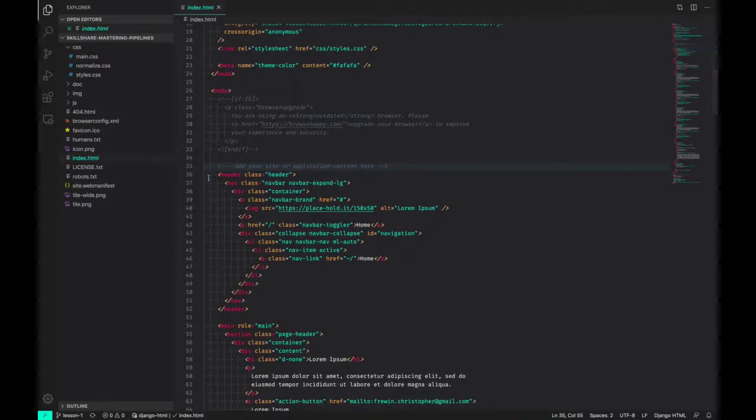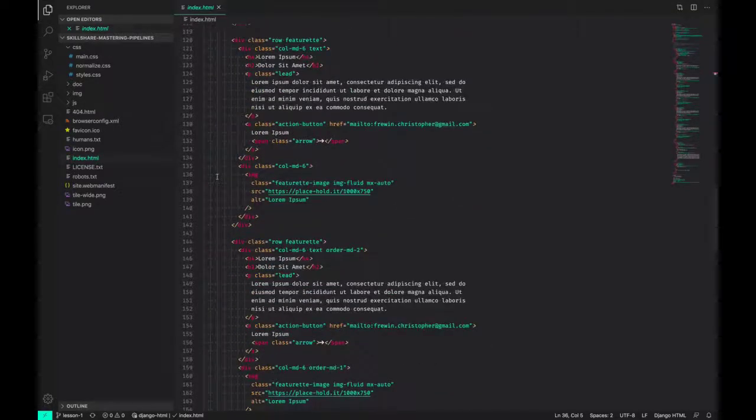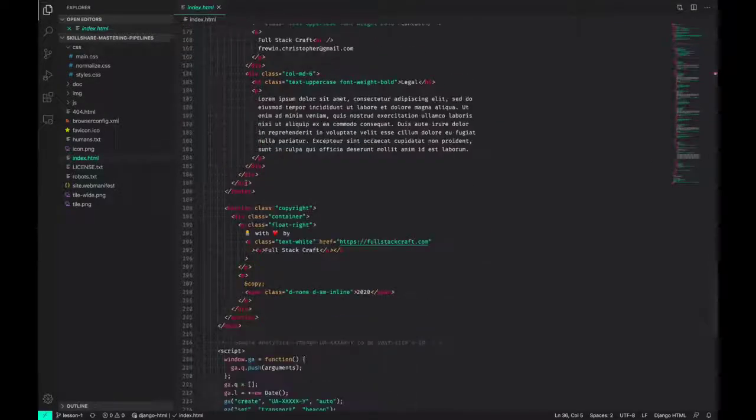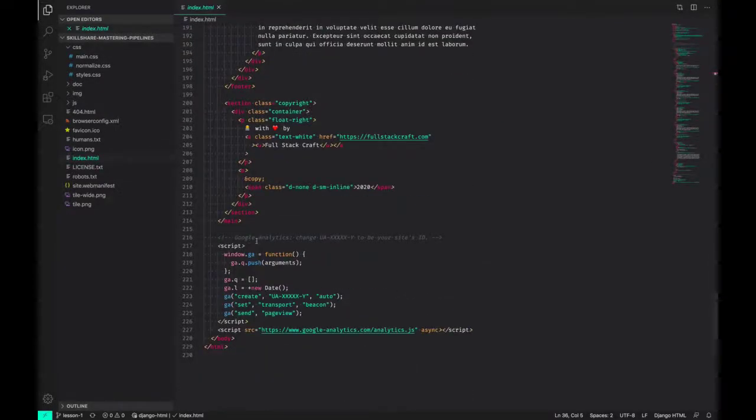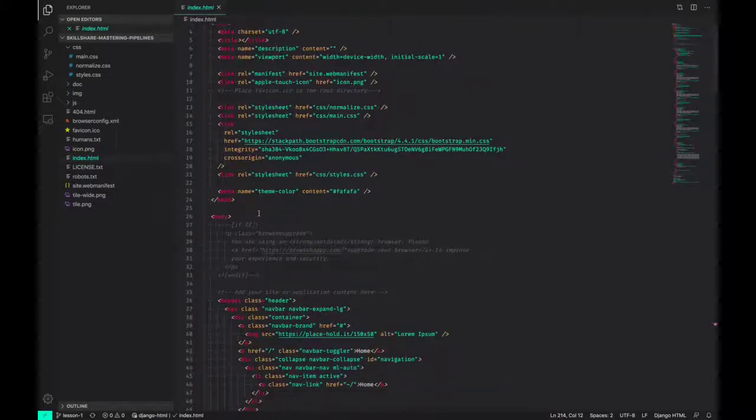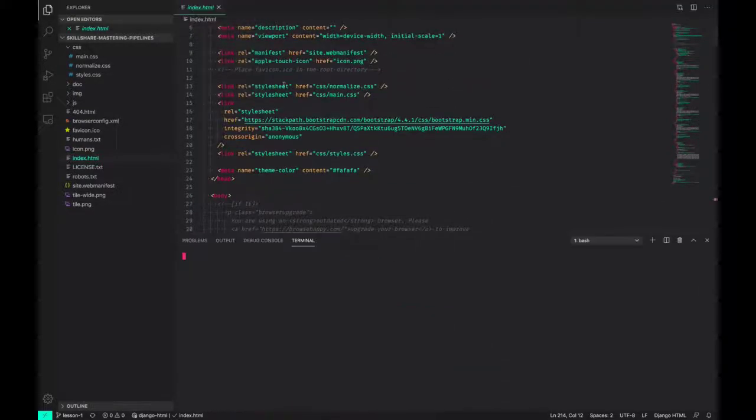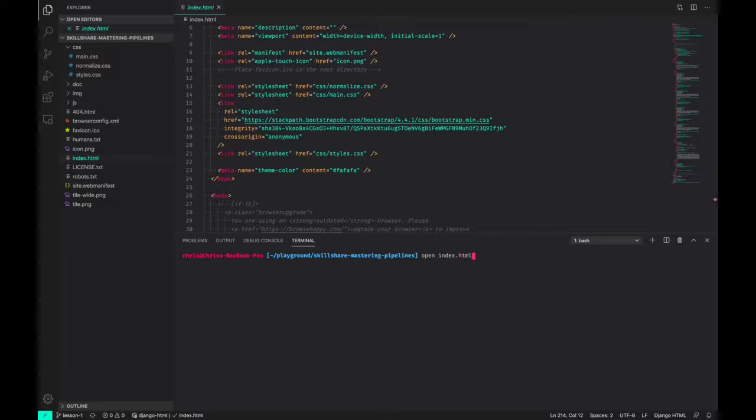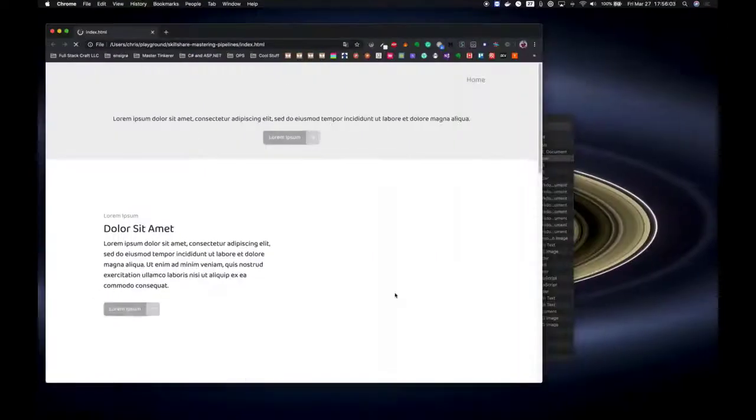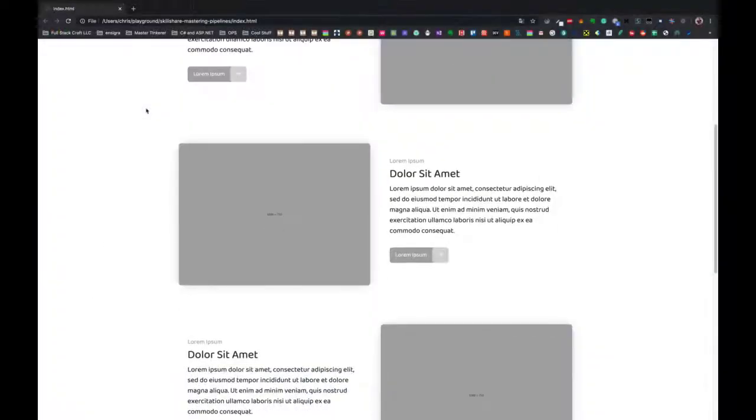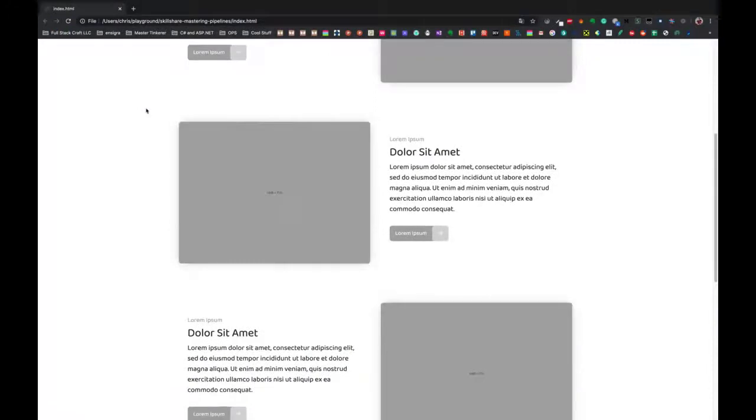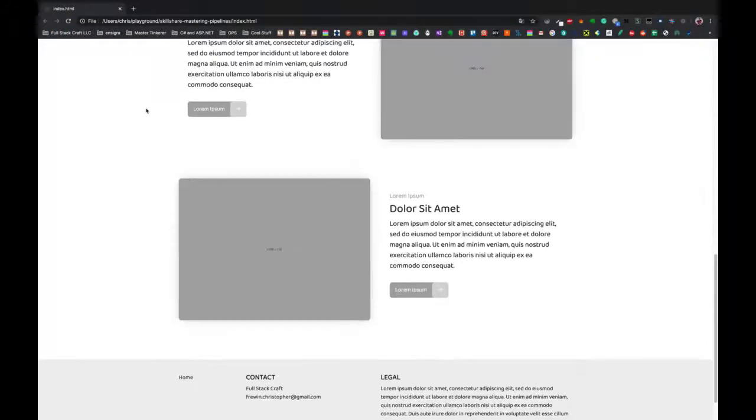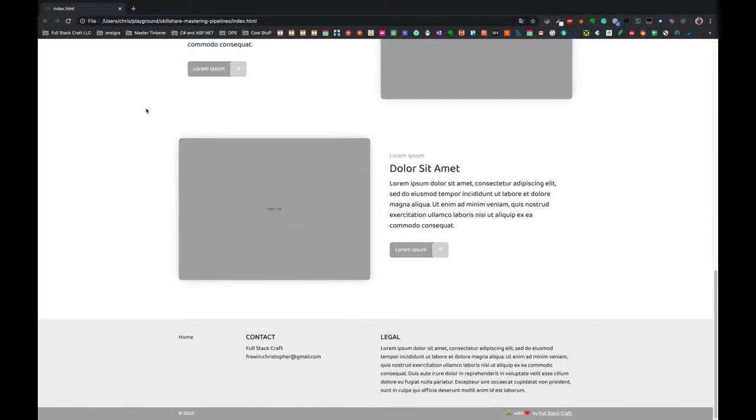And then from here, this is from the boilerplate, add your site or application content here, all the way down to the Google Analytics tag, which also isn't filled out. But this is just some simple content, and we can open that in the browser.